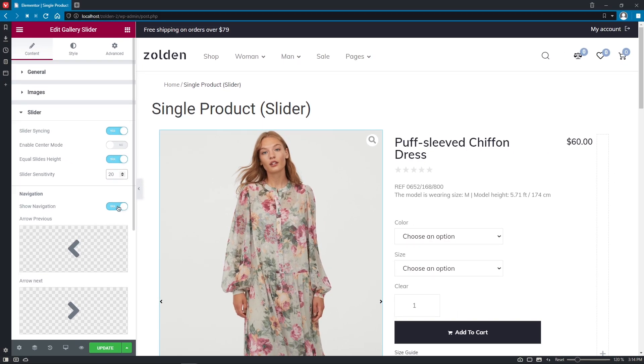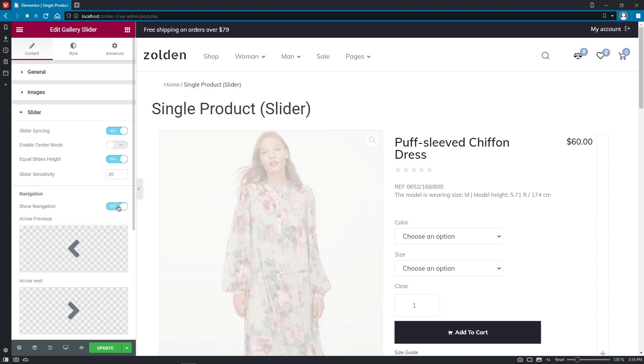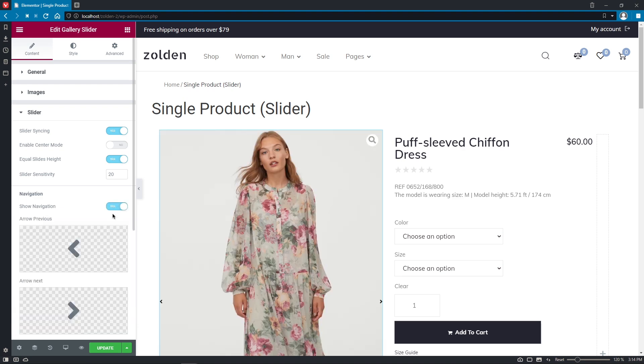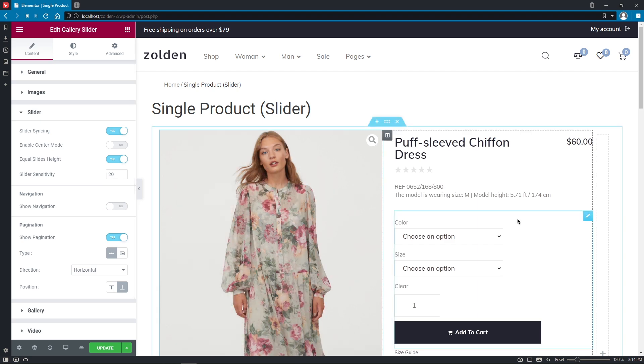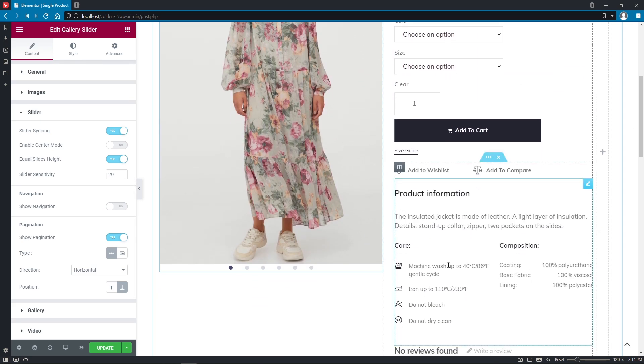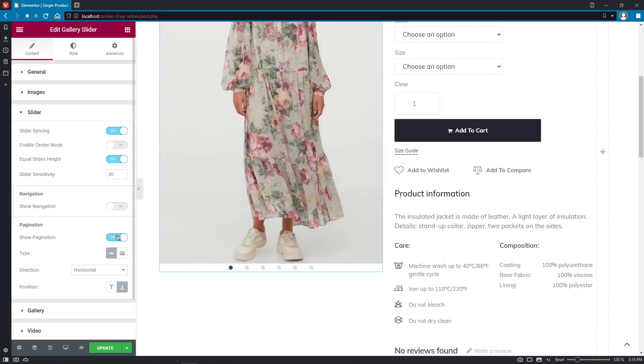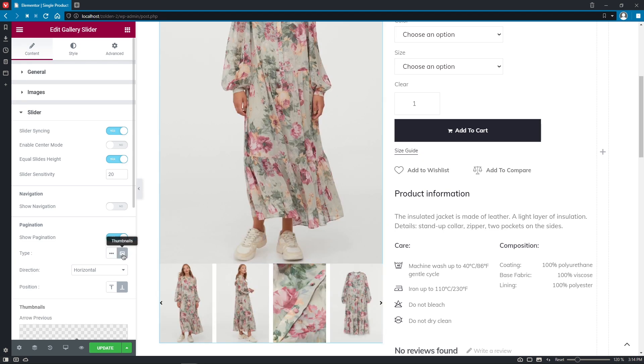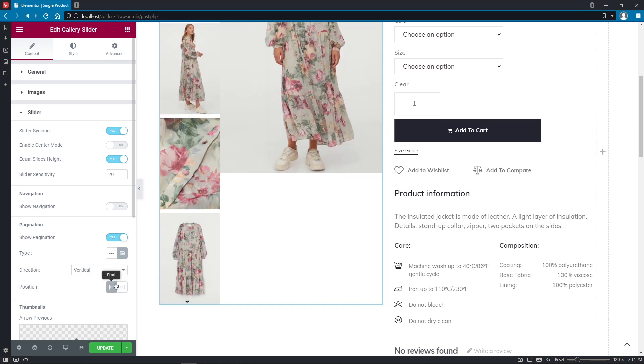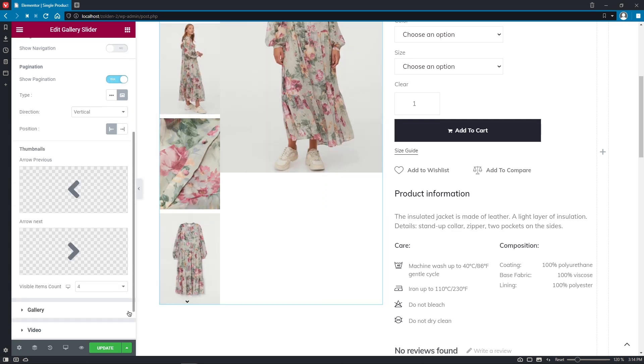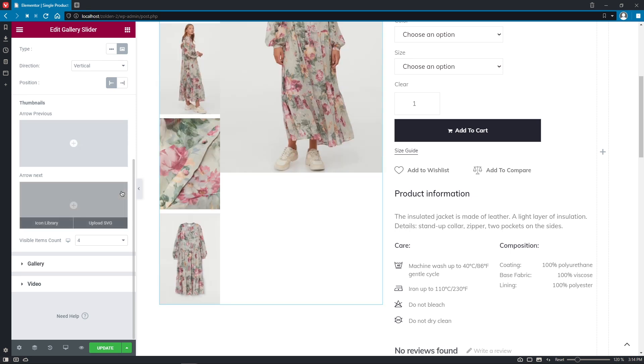Right here you can enable or disable navigation and apply appropriate arrows. I'll not use it in my case. And here you can adjust the pagination too. Choose the type you like, Bullets or Thumbnails, select Direction, Horizontal or Vertical and Set Position. I'll remove thumbnails arrows and leave the visible items count 4.